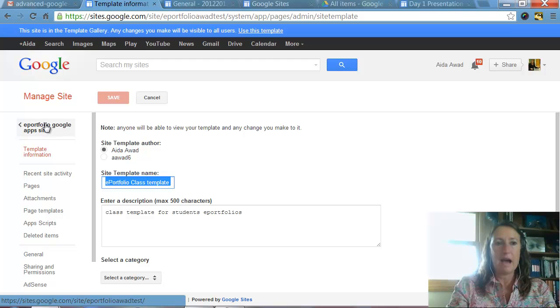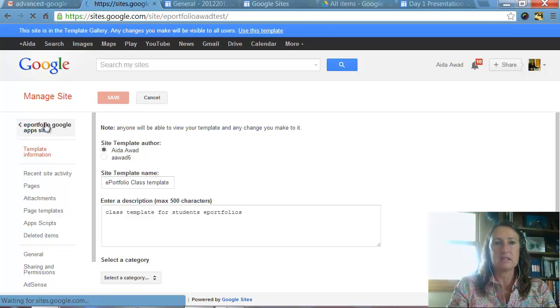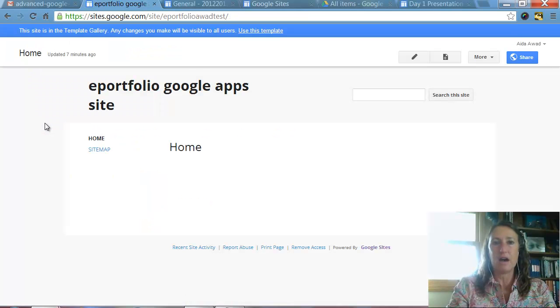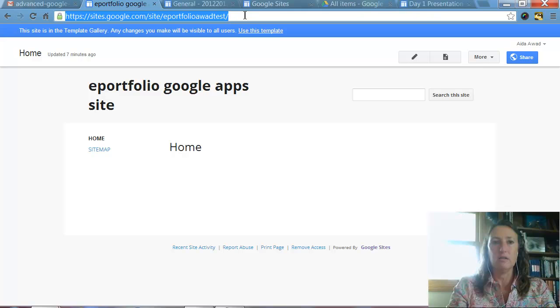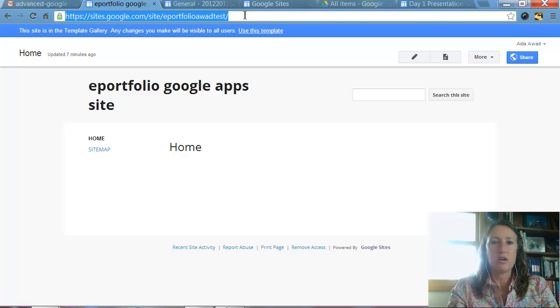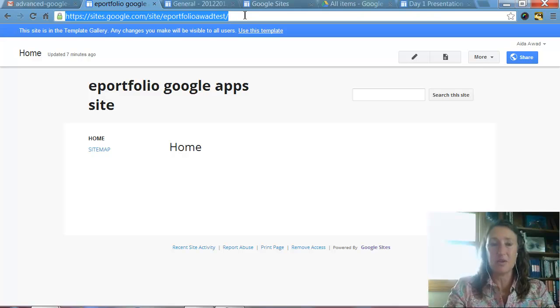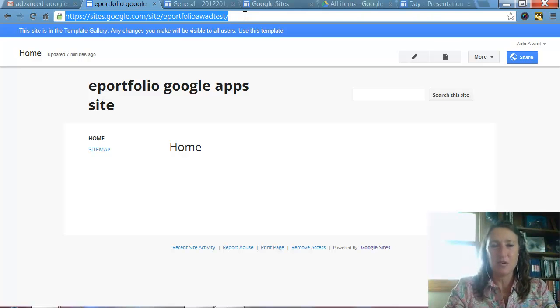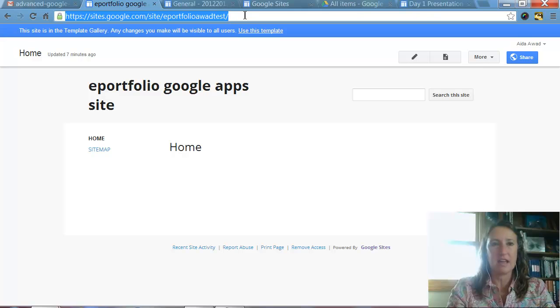You can go back to the site itself, which is now a template. And we can copy the URL. And that's the URL that we're going to provide to our students when they're ready to set up their templates for their ePortfolios. All they need to do is go to that URL.